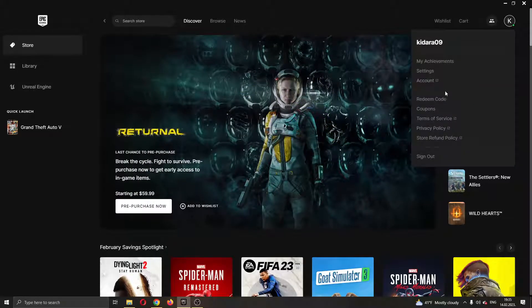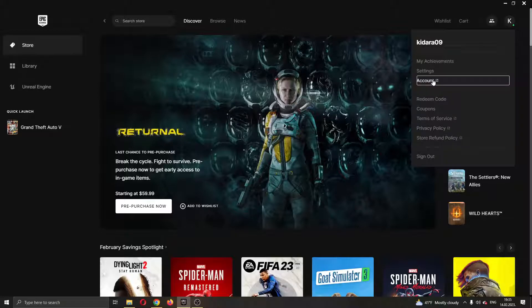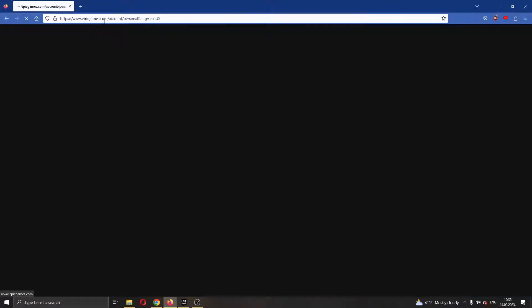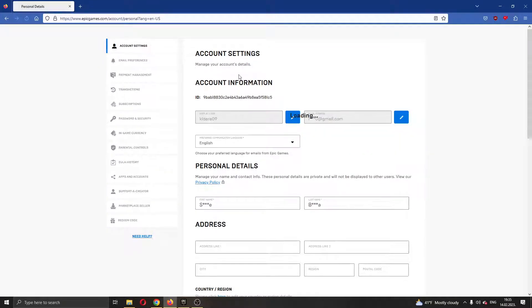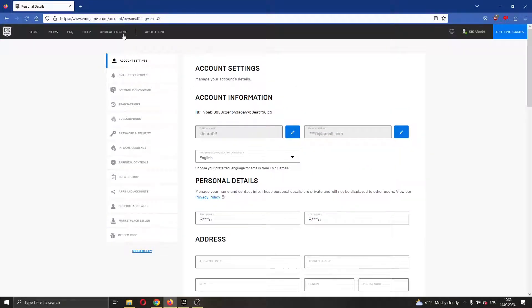What we want to do is go ahead and click this option right here called account. Go ahead and click on account and now this will open up a new external tab in our internet explorer that will take us to the official Epic Games.com website and we'll open up our account info.